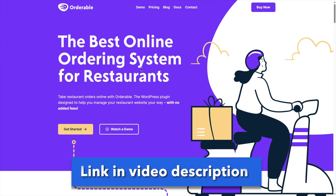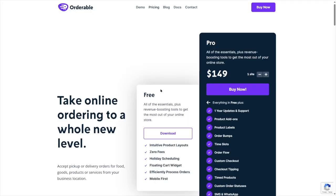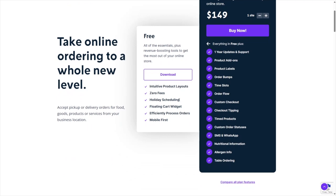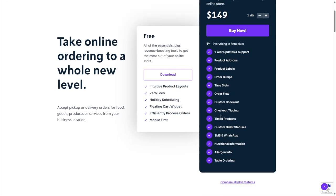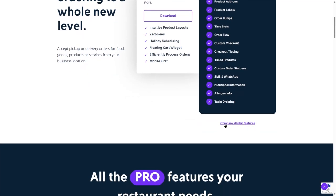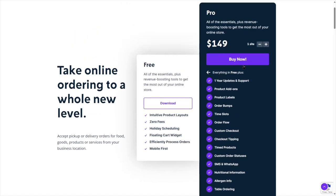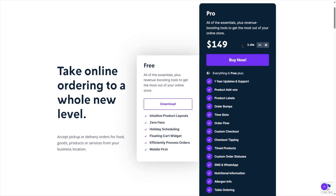Let's install the pro version because we want all these premium features. Here on the official Orderable Pro website, you can see the pricing. In the free version you get intuitive product layouts, zero fees, holidays scheduling, floating cart widget, and mobile-first design. In the pro, you get everything in free plus one year of updates and support, product add-ons, product labels, order bumps, time slots, order flow, custom checkouts, checkout tipping, time products, custom order statuses, and much more. The pro is available for $149, and you can increase the slider to choose how many sites — from 1 up to 100 sites at $999.